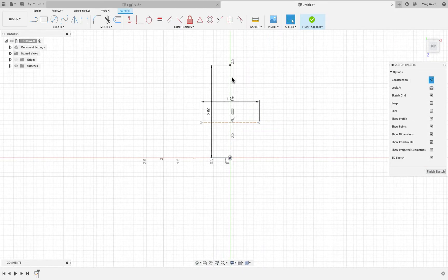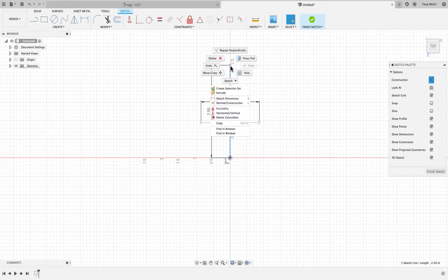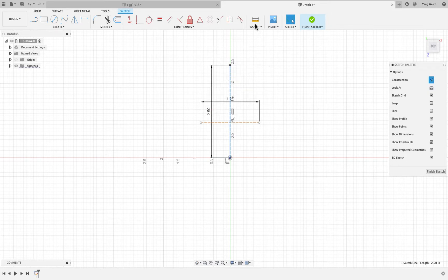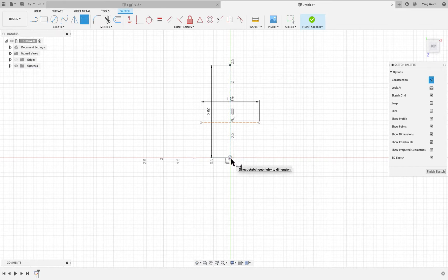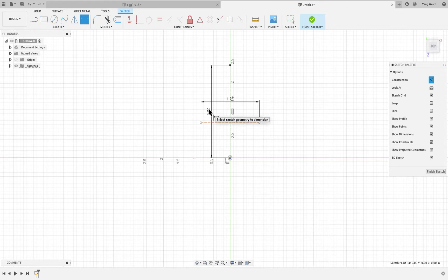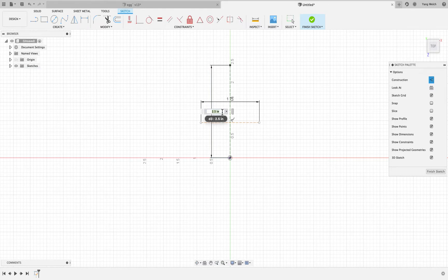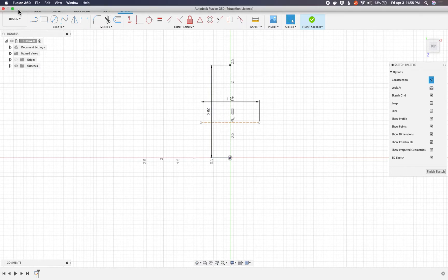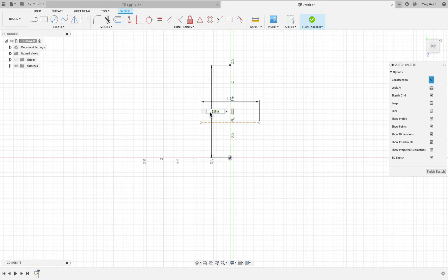Let's actually make this guideline a little bit shorter. Set a dimension and make this 2.365.